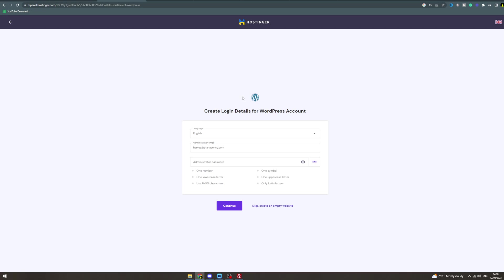And then from here it's going to get you to create some login details for WordPress or log into your existing account.